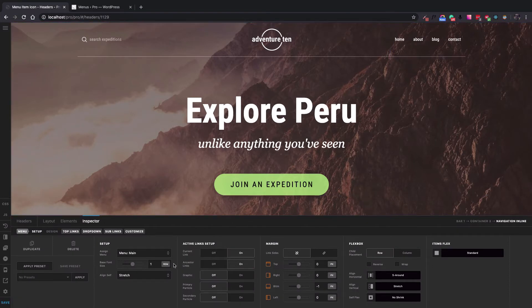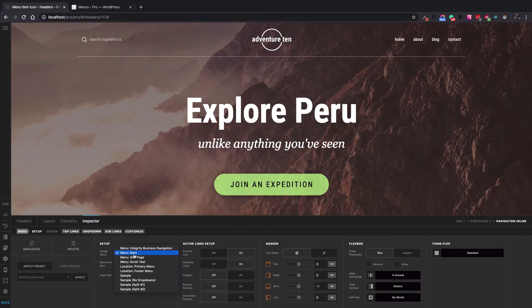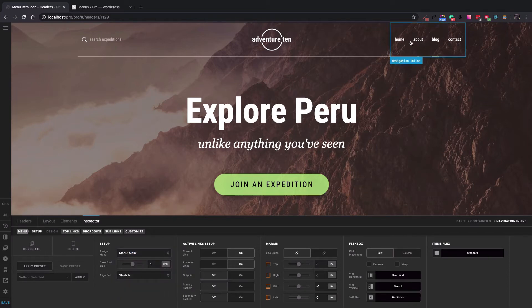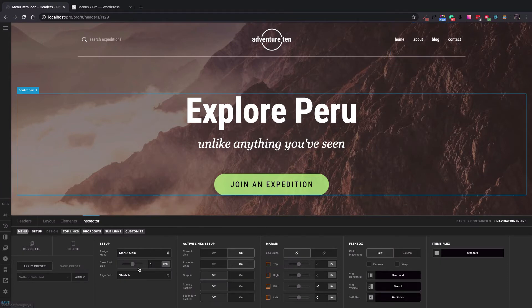I click on the navigation inline. I already selected the main menu which is my primary menu in my WordPress installation. So here are the menu items available.